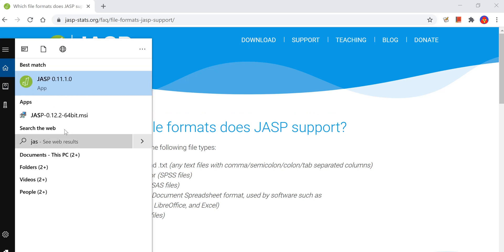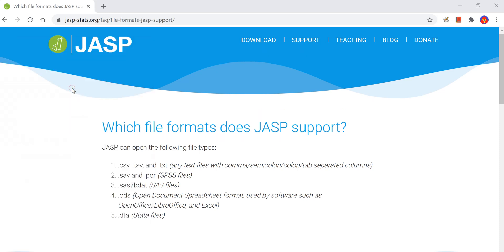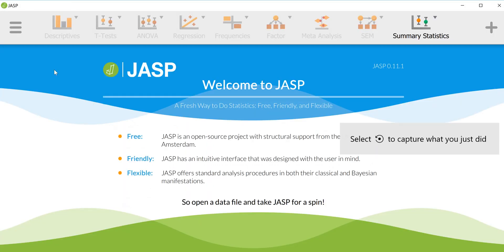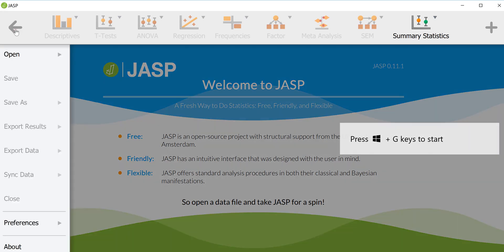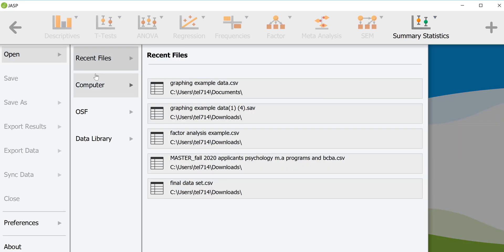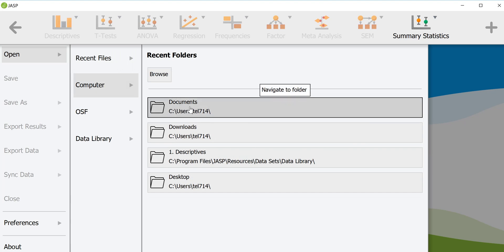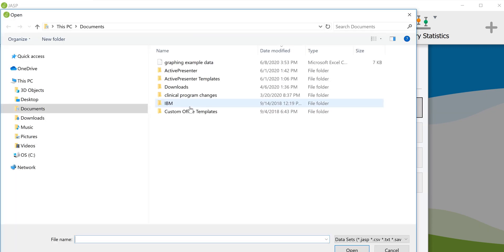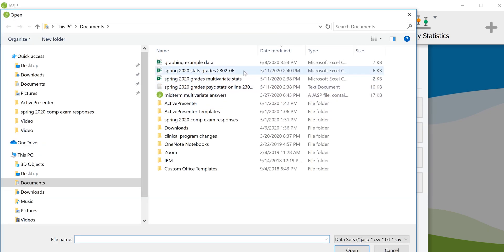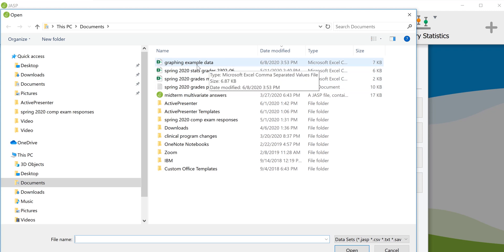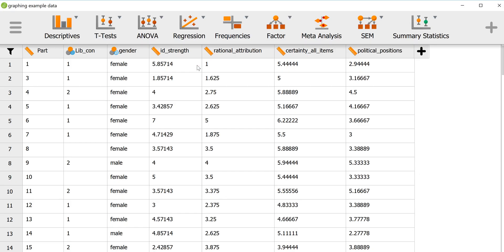So let's say we want to open that file. First, open the program and click on this button here, go to Open, and since the file is on my computer — I believe it's in Documents — I will open the comma separated values file, and it's now open in the program.